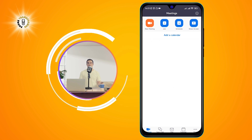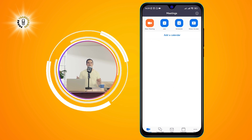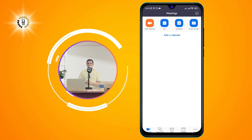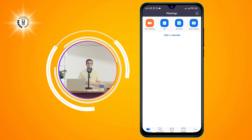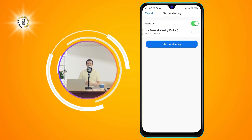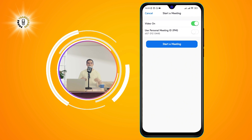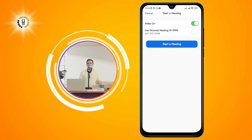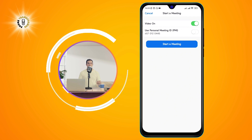New Meeting — this allows you to start a new video meeting with other Zoom users. Tap on the New Meeting icon on the lower left corner of the screen. You will see a pop-up window asking you to choose whether you want to start the meeting with video on or off.